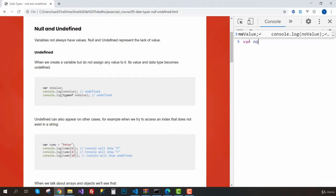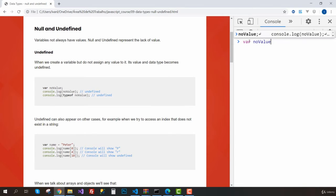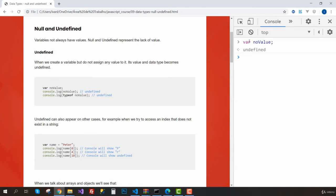I'm going to name it noValue. Instead of assigning a value to it, I could do something like an empty string because maybe I don't know the value yet. But instead of doing this, I don't have to assign anything. I can just create it, and now I have a variable called noValue.